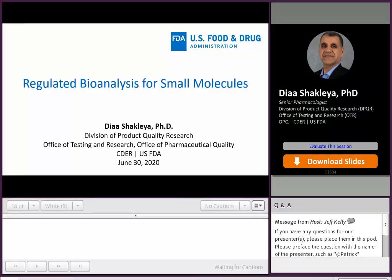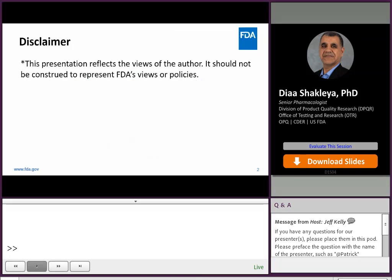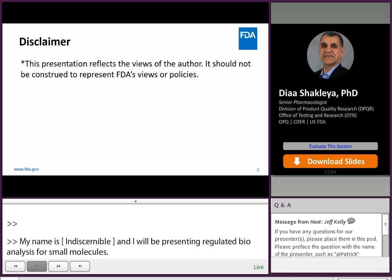Hi, my name is Diya Shakliya. I will be presenting today the regulated bioanalysis for small molecules. This presentation reflects my views and does not represent FDA's views or policy.